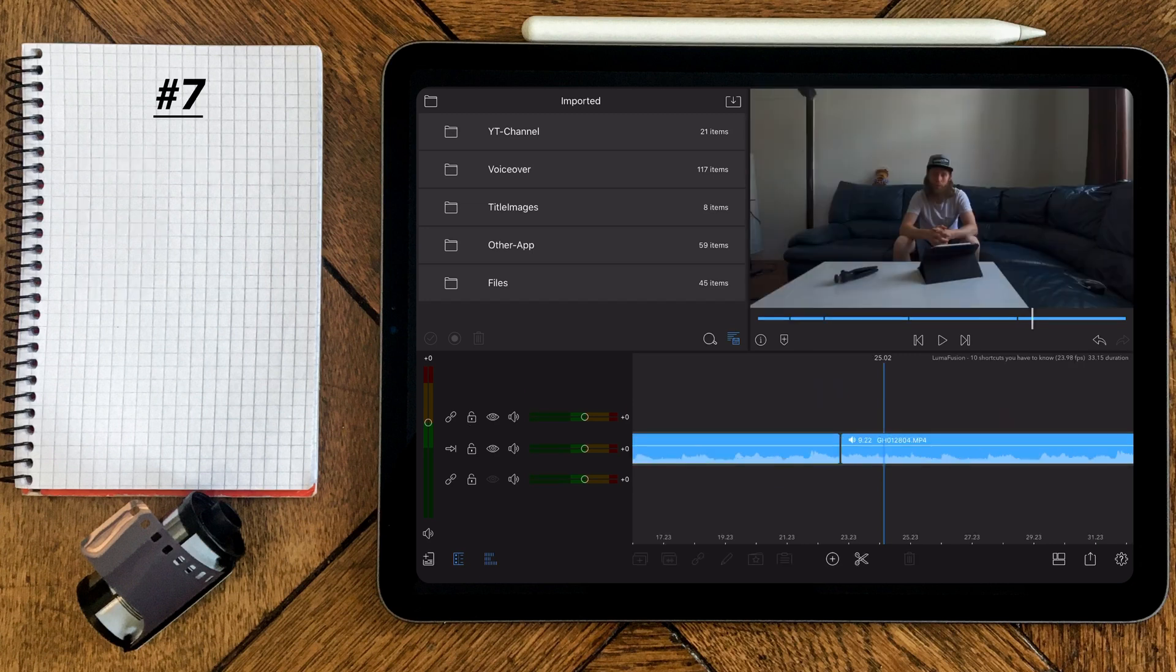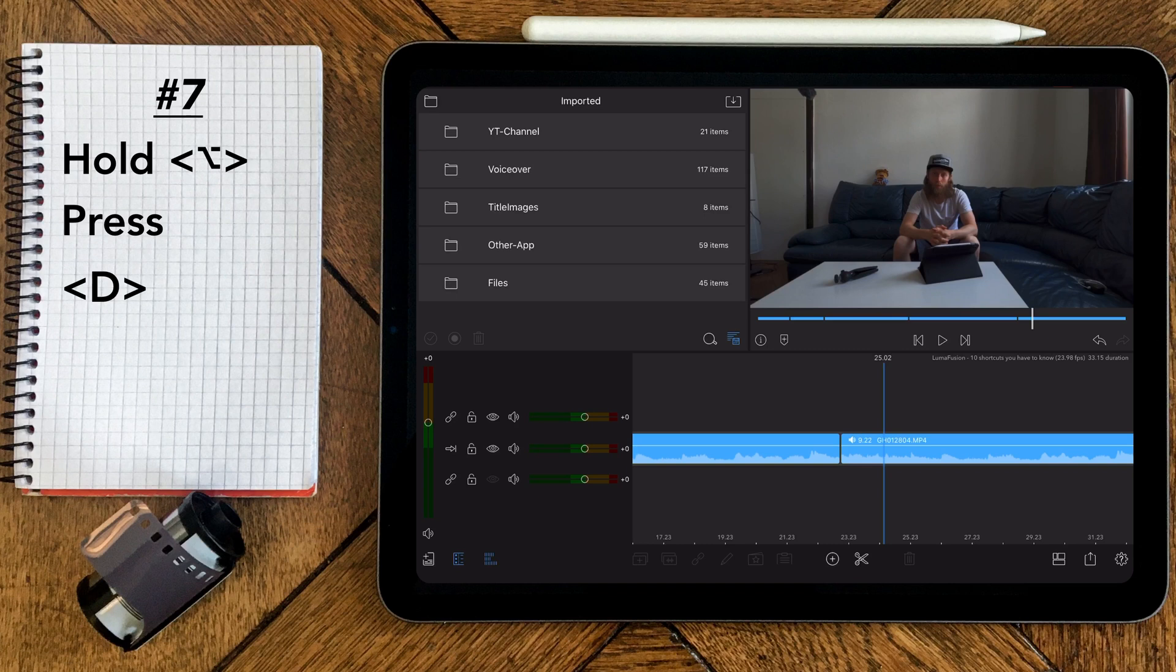If you want to separate the audio track from a video clip, just select the clip and press option D.